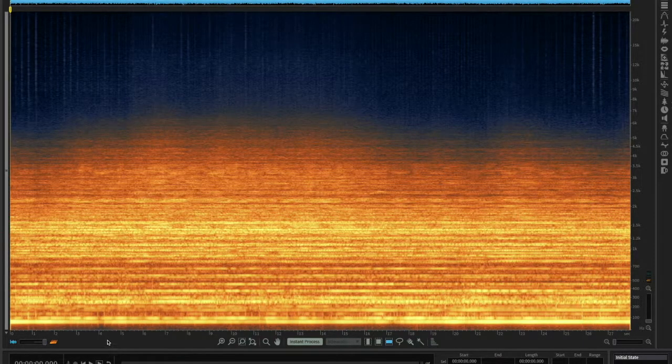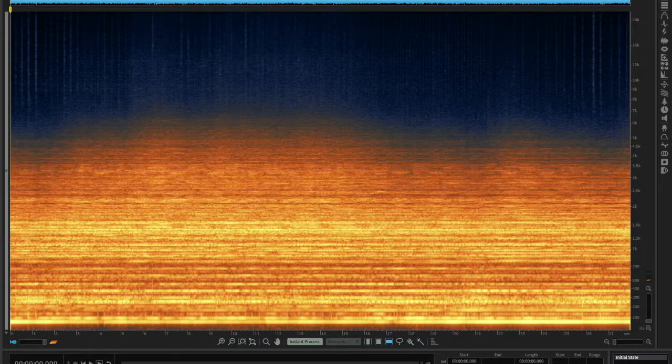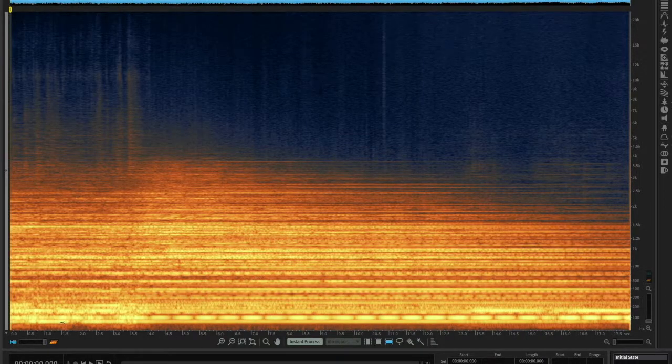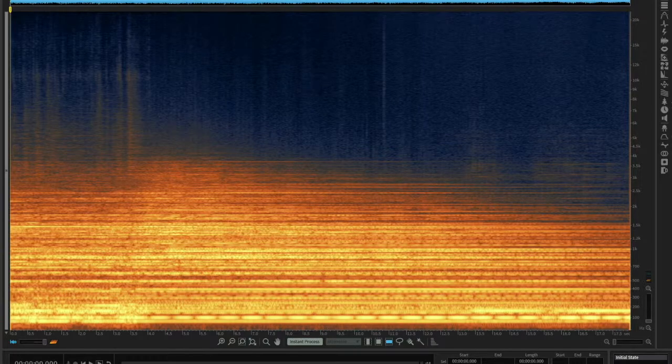Now we'll move on to the 32 inch accent gong, which has a slightly different quality to it. Let's listen to it full.